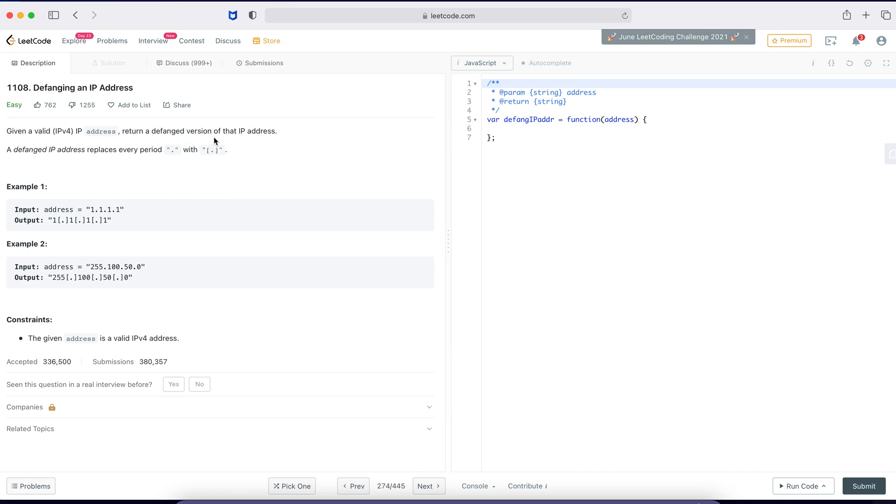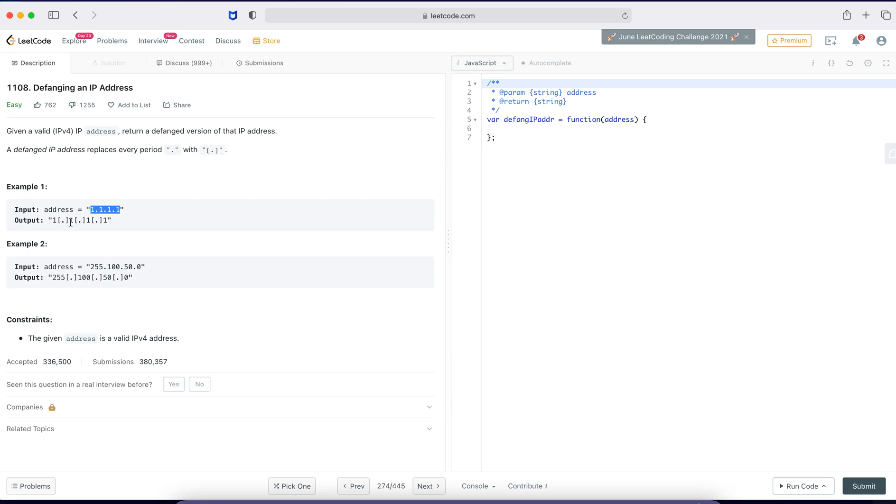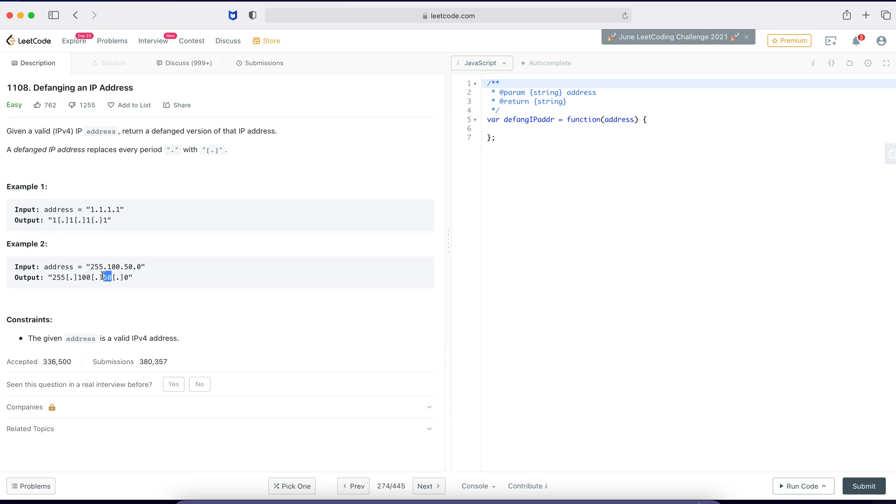Okay, a defanged IP address replaces every period dot with bracket open bracket dot close bracket. All right, input address is okay, so we need to replace dot with dot with open and closing brackets. Okay, all right, so I understood.